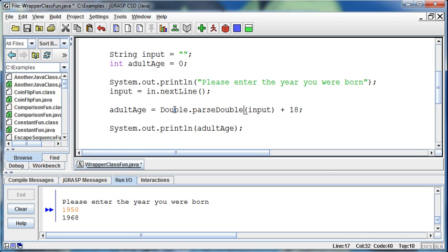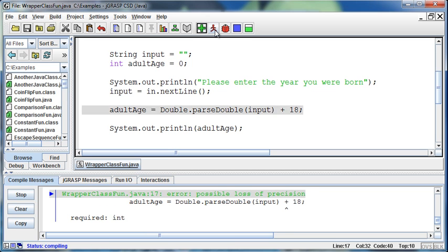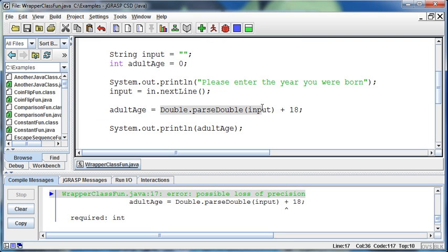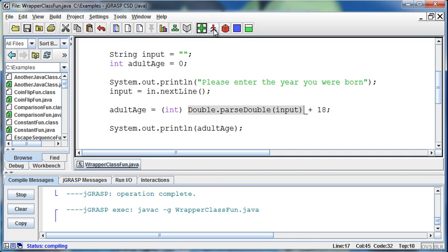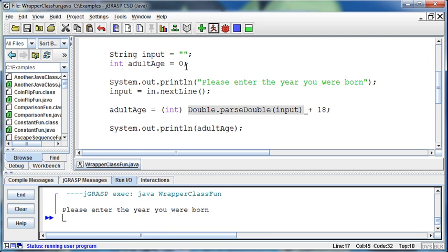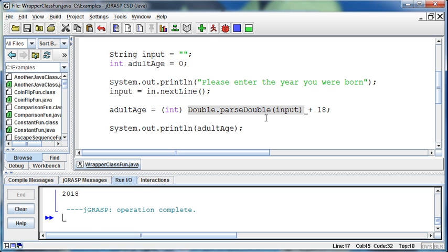It's going to tell me possible loss of precision because now it's adding a double onto an int and trying to store it into an int. So I could make this a double, or I can cast this double as an int. In parentheses we put that keyword int, and that says make whatever comes next an integer. Now it'll work just fine. Now why I did that doesn't make any sense—to do a double and then cast it back to an int—but I'm just showing you the wrapper classes.